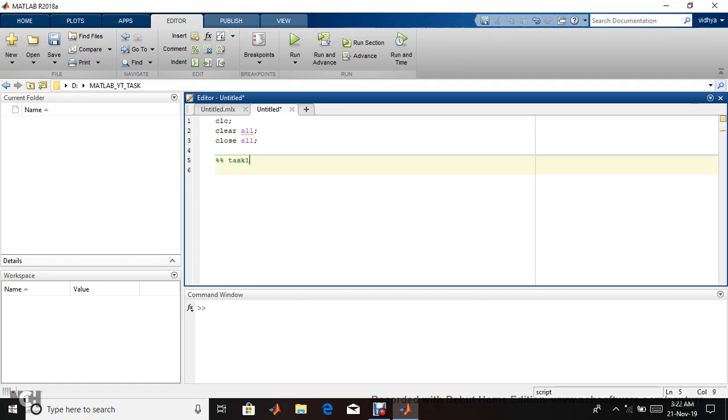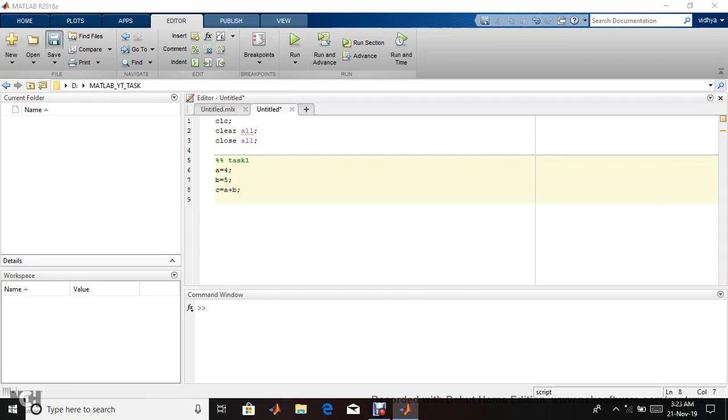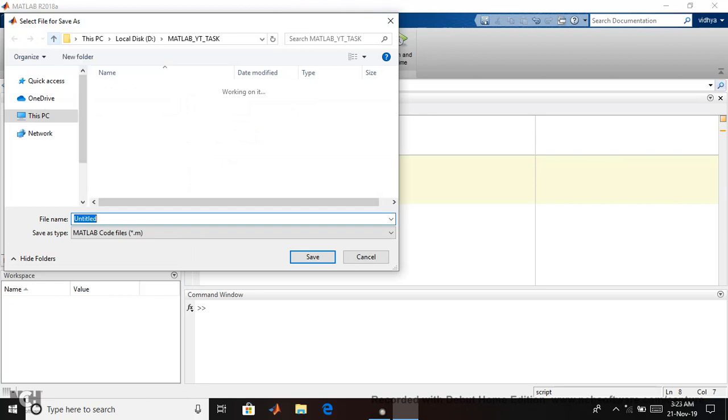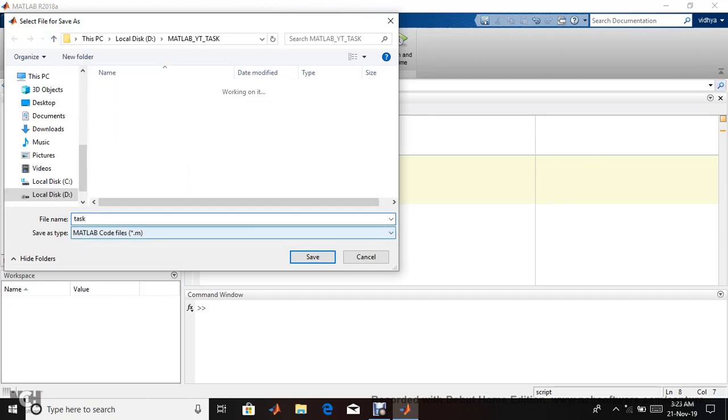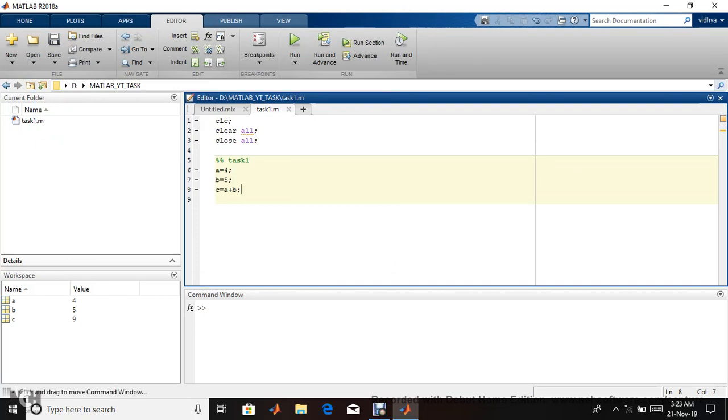Let's assign values to variables: a equals four with semicolon, b equals five, c equals a plus b. I haven't saved the code yet, so I'm saving it now.